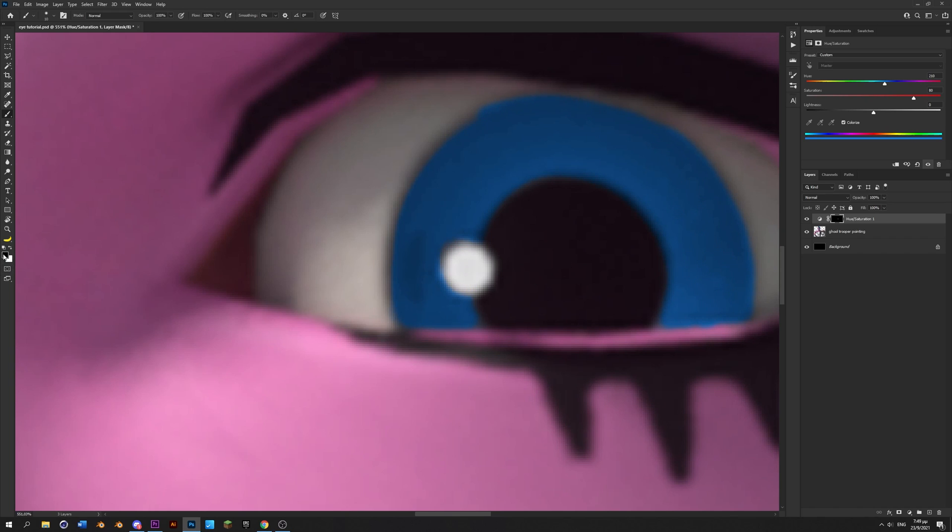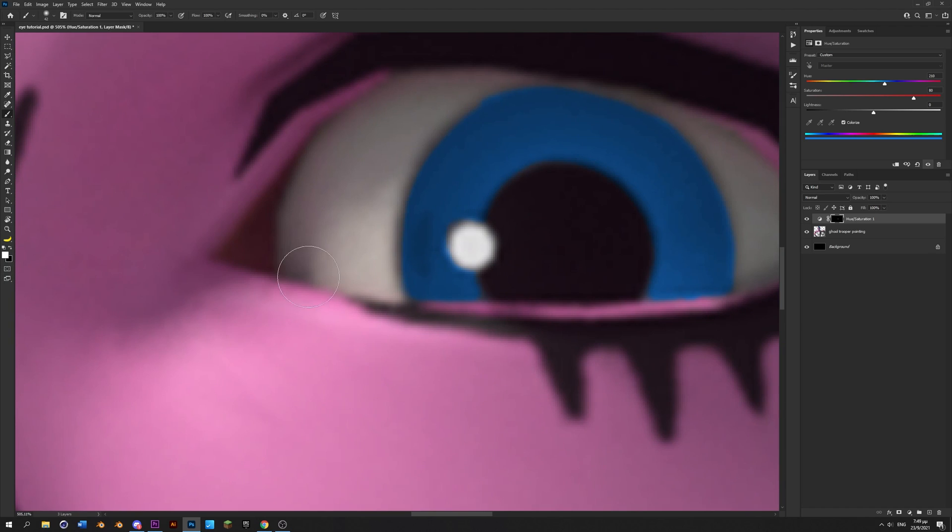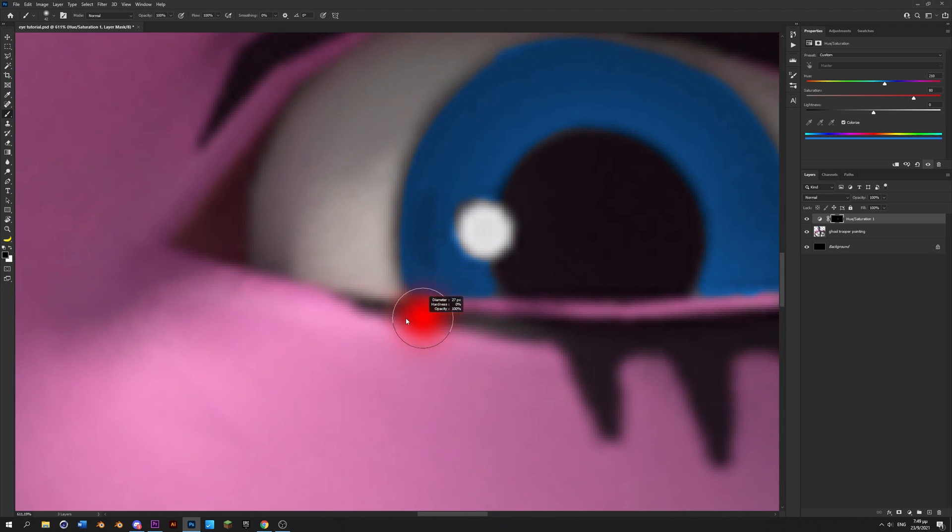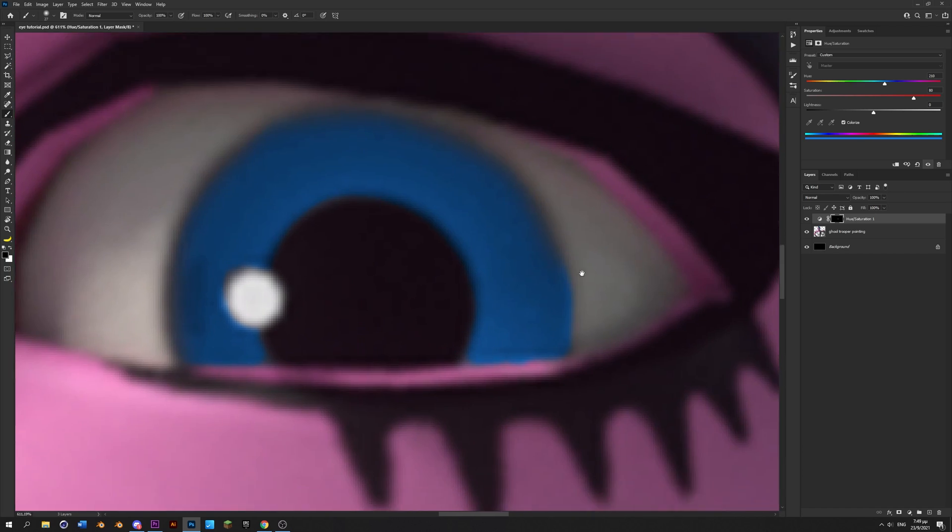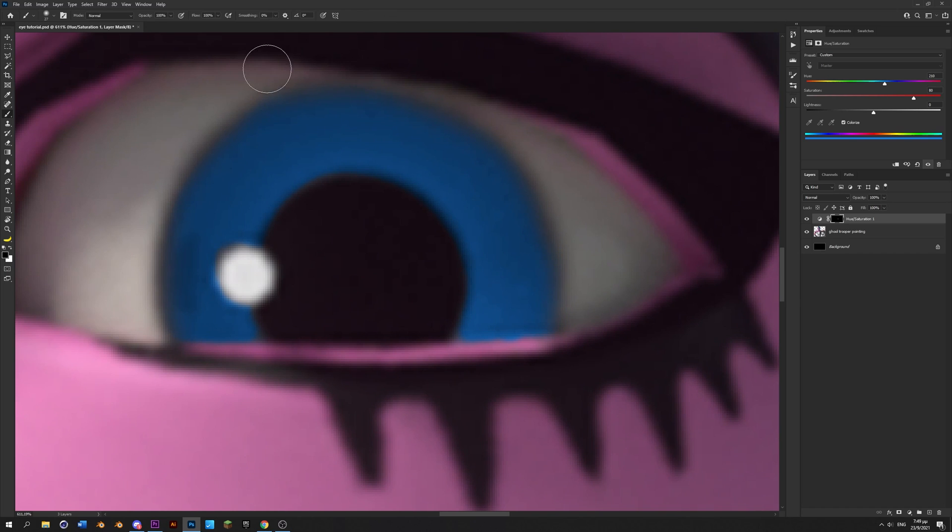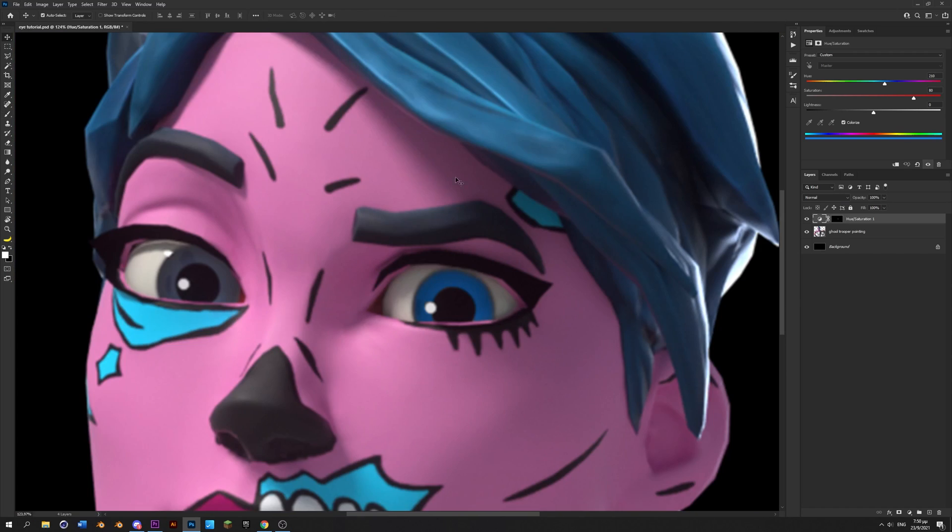Also press X to toggle between black and white to paint and erase, and then I recommend to set the color to black and remove some areas around the eye because it makes it look a bit nicer.